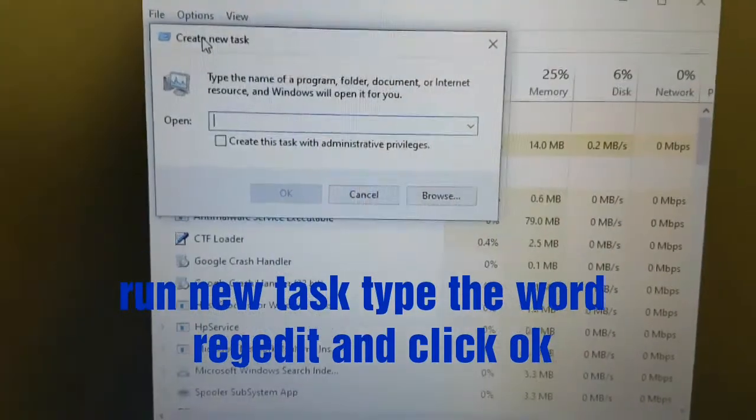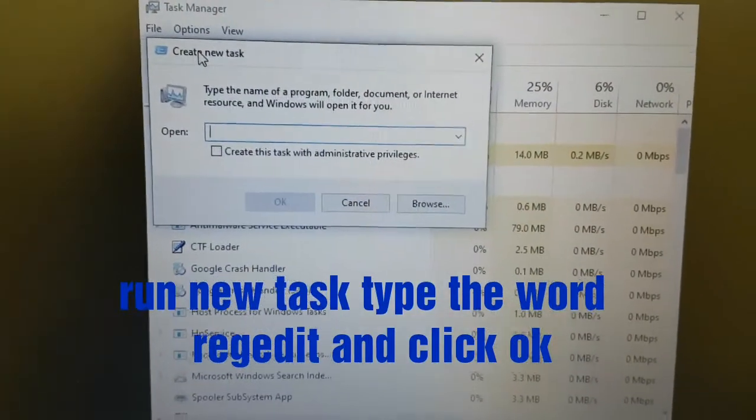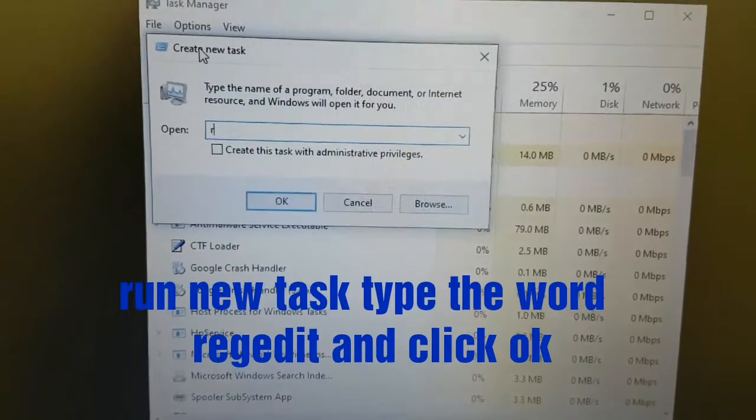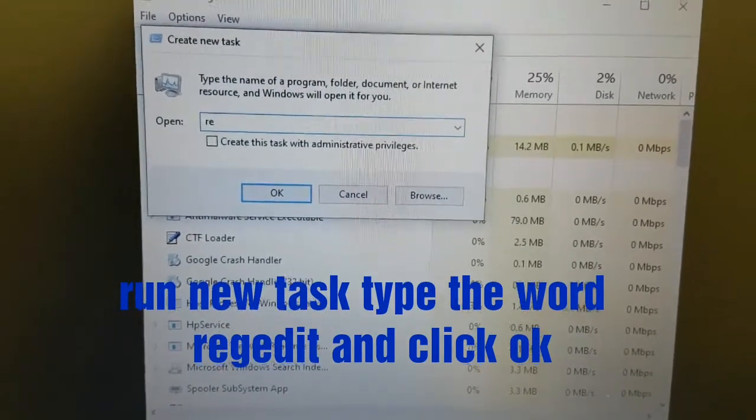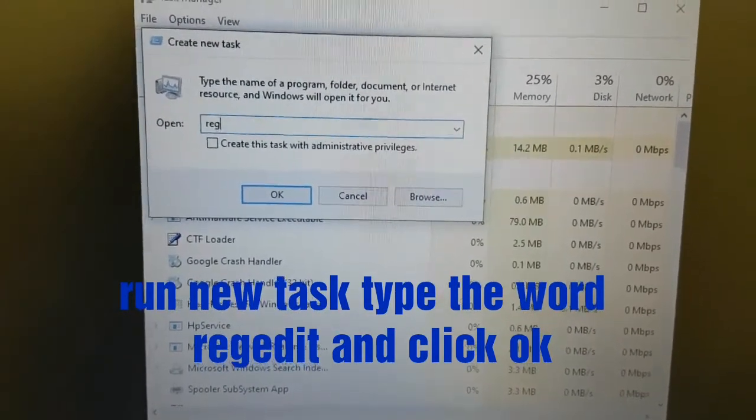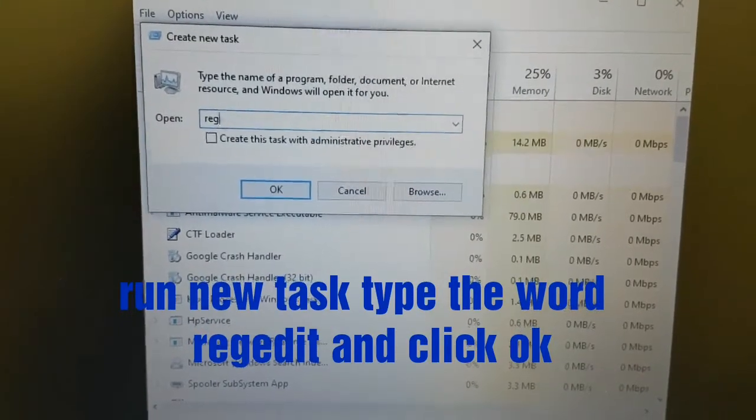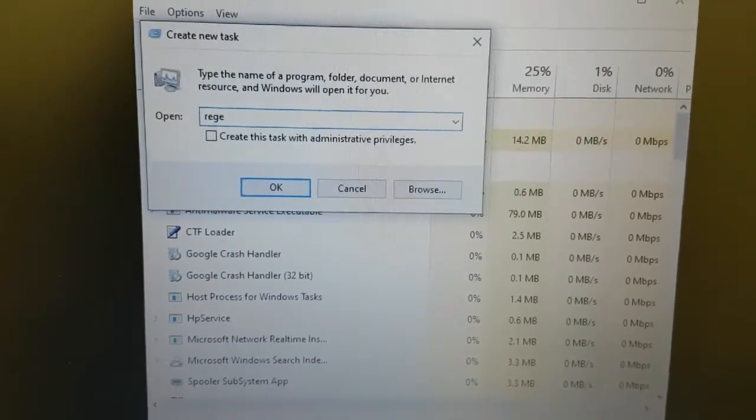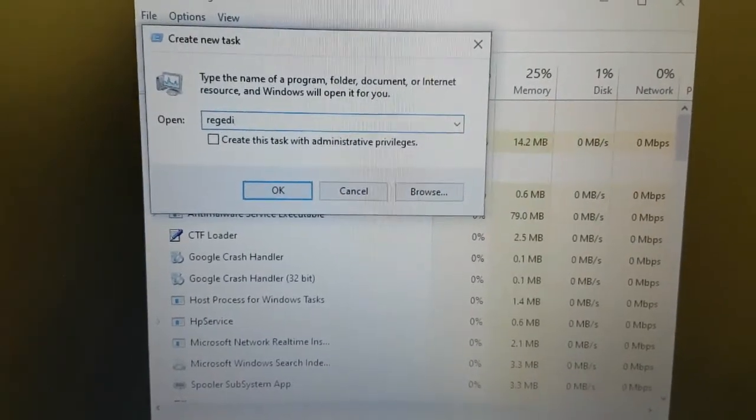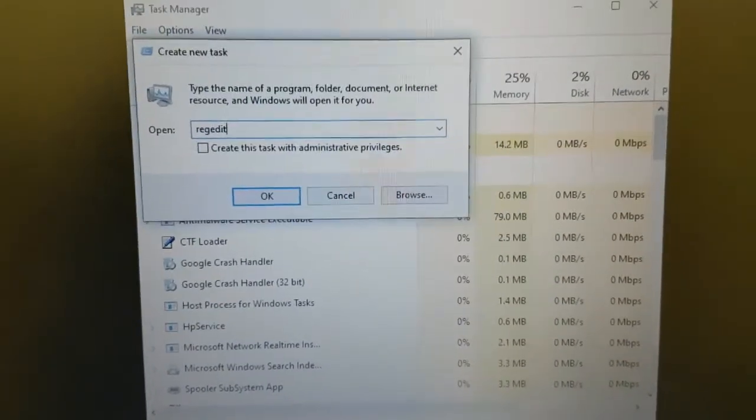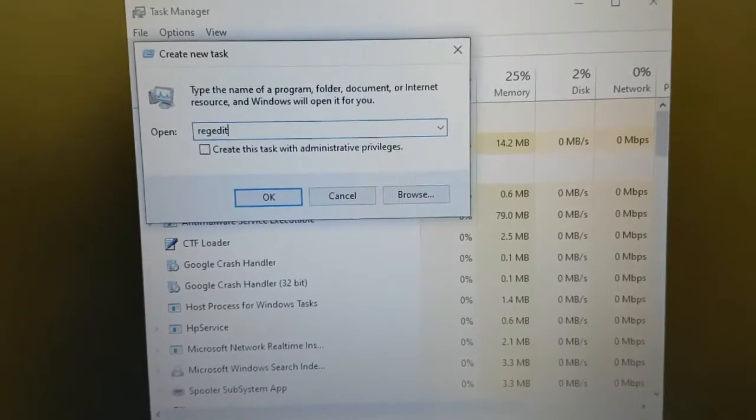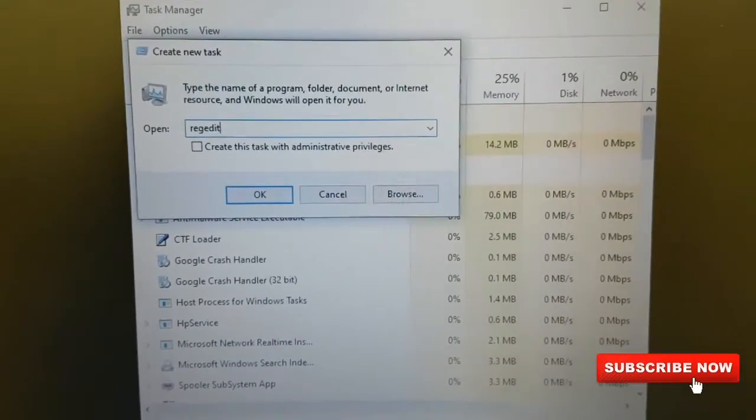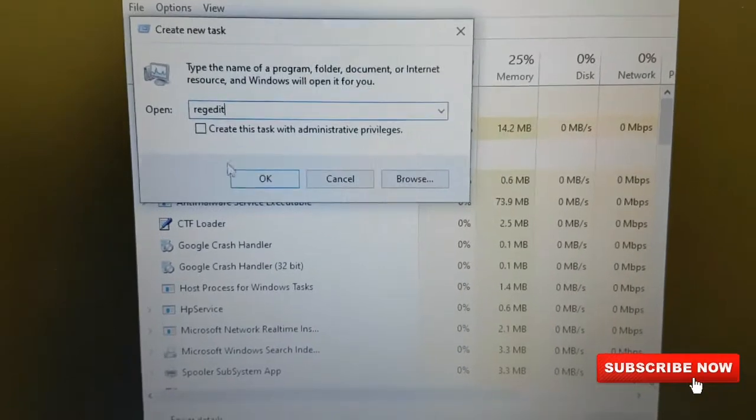Here we shall type in the word Regedit. After typing the word Regedit, we shall also mark this box.